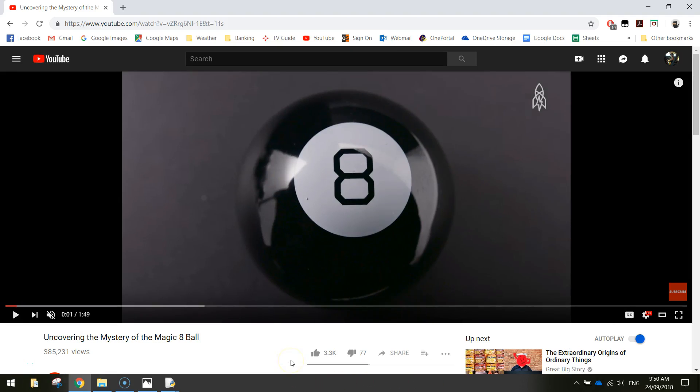In today's video we are going to be using Python code to create an app that resembles a magic eight ball.